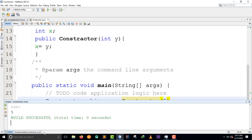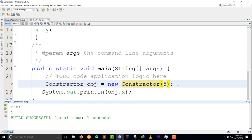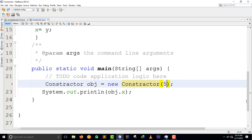As you can see in the console we have 5. To recap: we added an int parameter y to the constructor. Inside the constructor we set x equal to y. When we called the constructor we passed the number 5, which set the value of x to 5. That is it - we have seen what constructor parameters are.